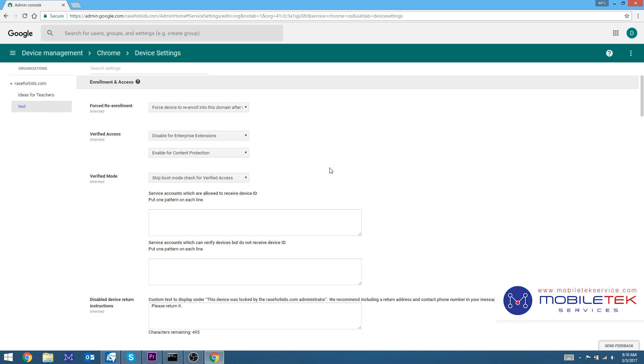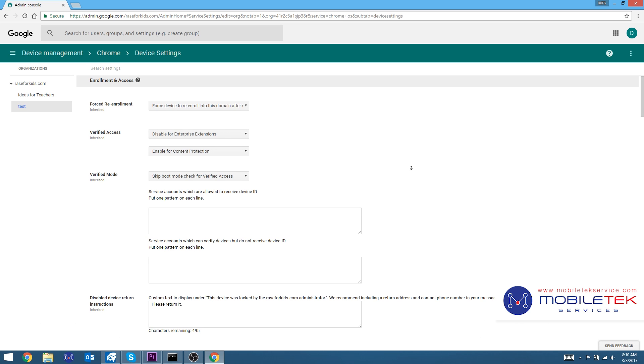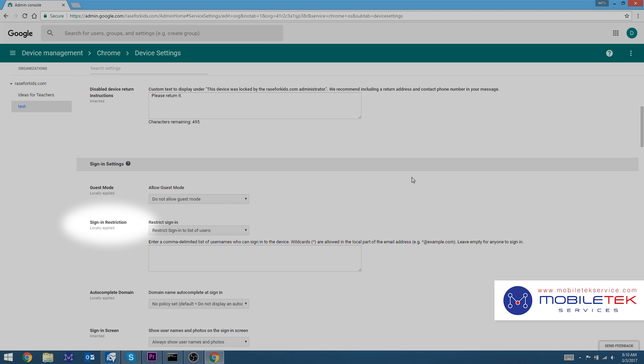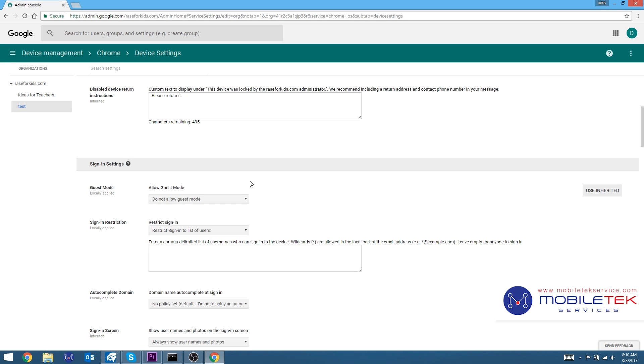Next, scroll down until you see Sign-in Settings and find the option Sign-in Restriction. This is the setting that will give us the option to restrict sign-in access to only users in your organization.